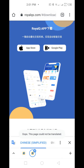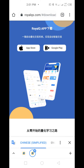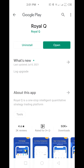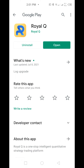It's going to open another page showing both the App Store and Google Play Store. If you're using an iPhone, click on the App Store. If you're using an Android, click on Google Play Store. I'm using an Android, so I'm going to click on Google Play Store, which will take me to the Royal Q app.